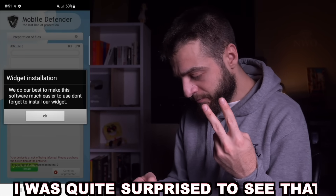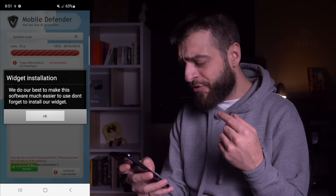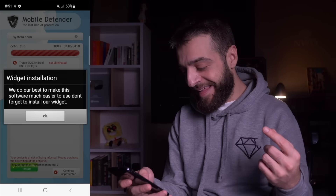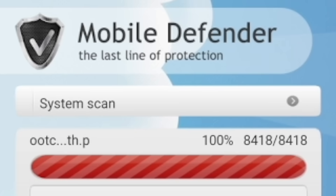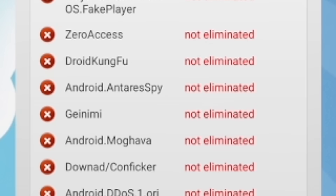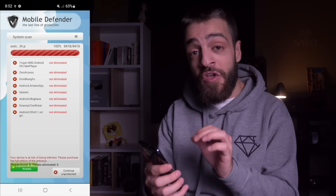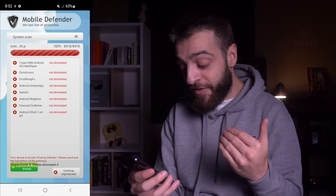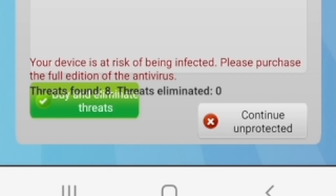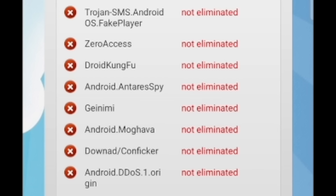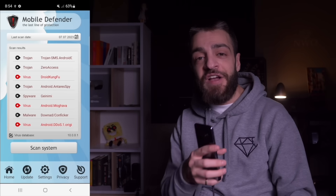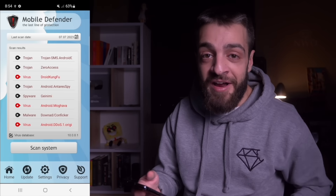I was surprised to see the fake antivirus had its own widget. It said 'Mobile Defender — The Last Line of Protection.' It did a system scan on my entire phone, scanned 8,418 files, and detected eight viruses. Trojan SMS Android OS Fake Player — not eliminated. Zero Access — not eliminated. Droid Kung Fu — not eliminated. Basically these are all viruses installed onto this phone from this app — it dropped eight viruses. On the list were even some legendary viruses: the Gemini virus, the Conficker virus, and the Moghava virus. The Conficker virus is a pretty legendary one — it's done a lot of damage.